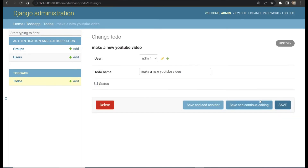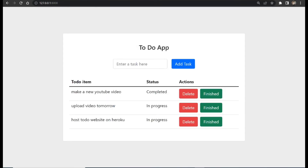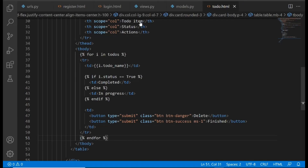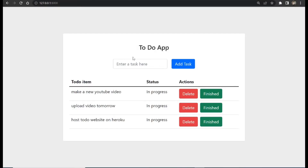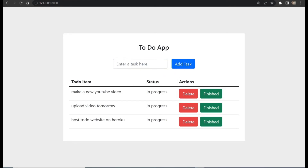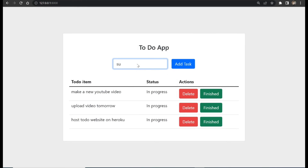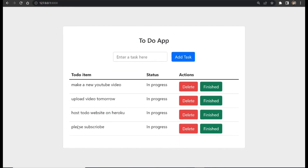We've now written code that goes to the database, filters, and gets all the to-do list items created by the currently logged-in user. If we mark 'Make new YouTube video' as completed in the backend and reload the frontend, we can see it changes to 'Completed'. Let's try creating a new task — we'll name it 'Please subscribe', add it, and we can see 'Please subscribe' has been added and it's showing 'In Progress'.